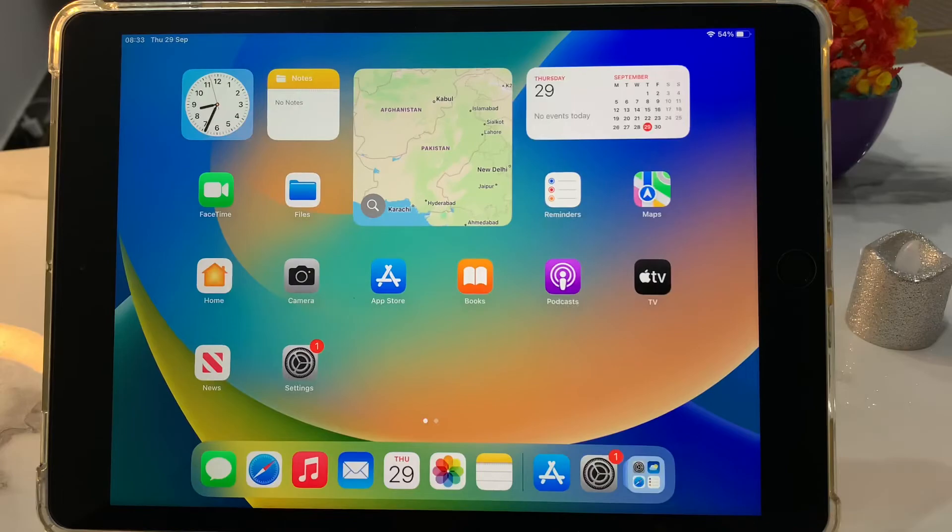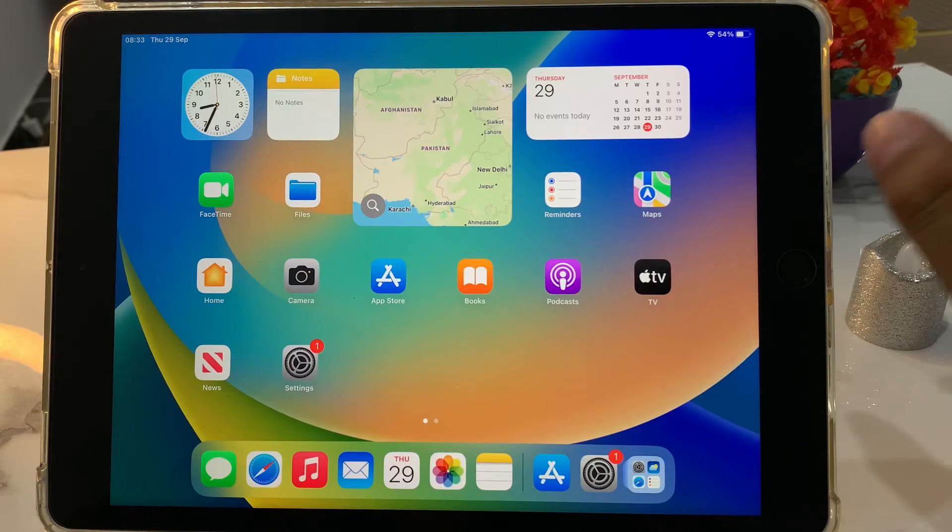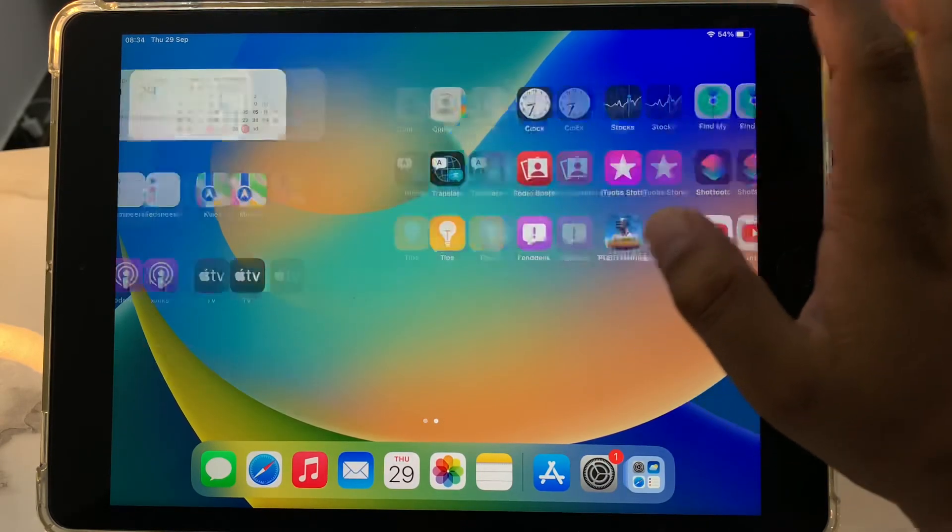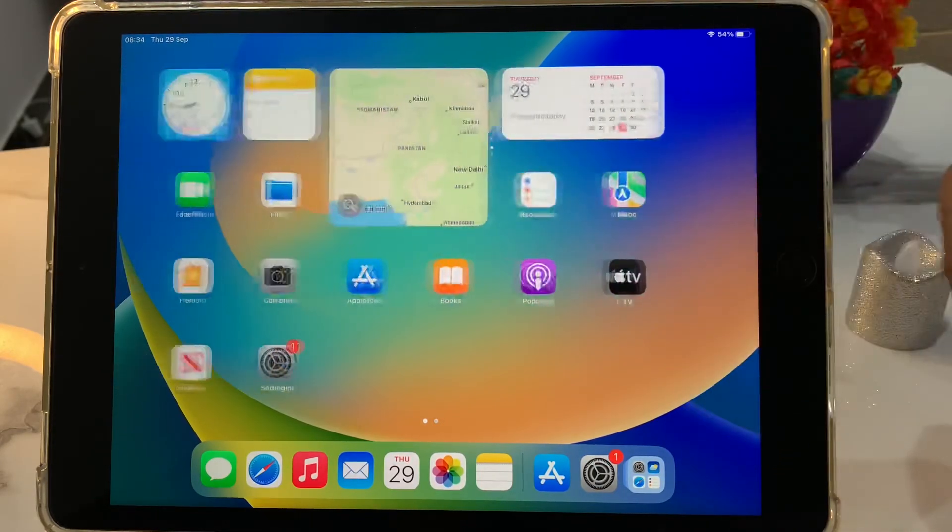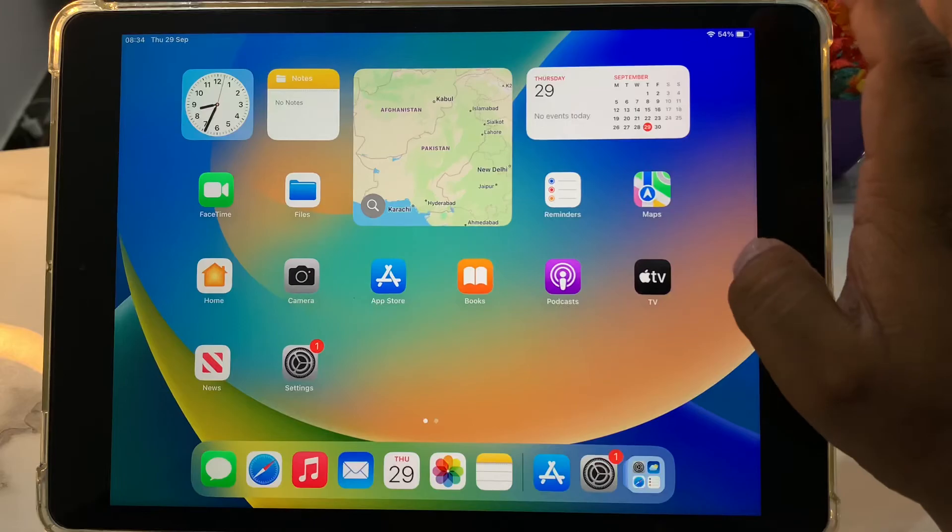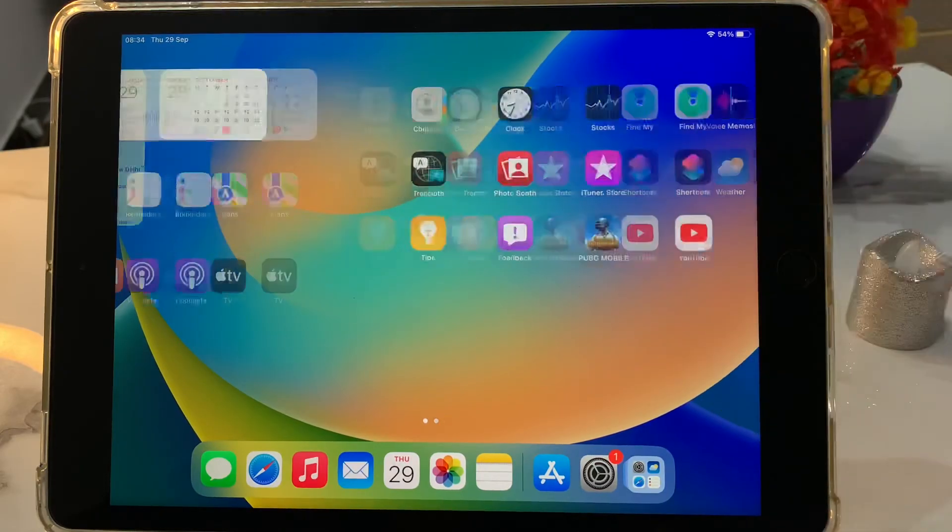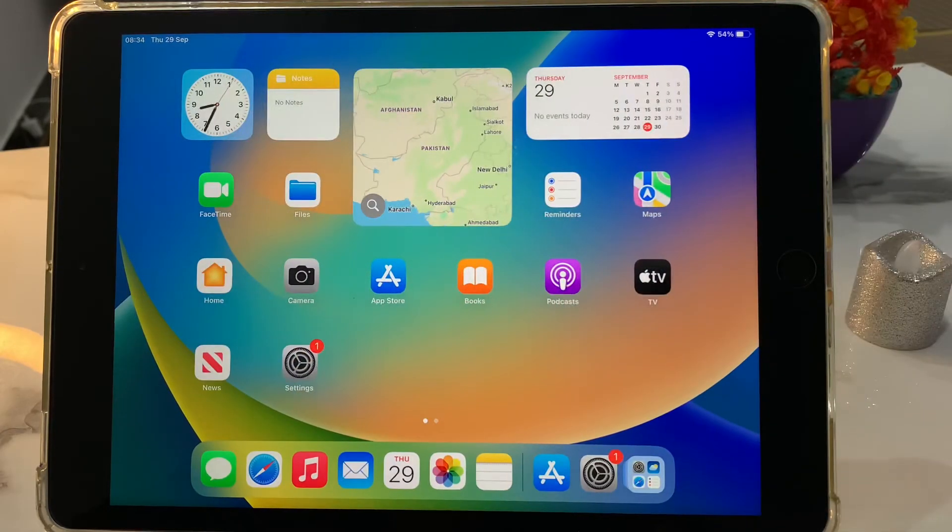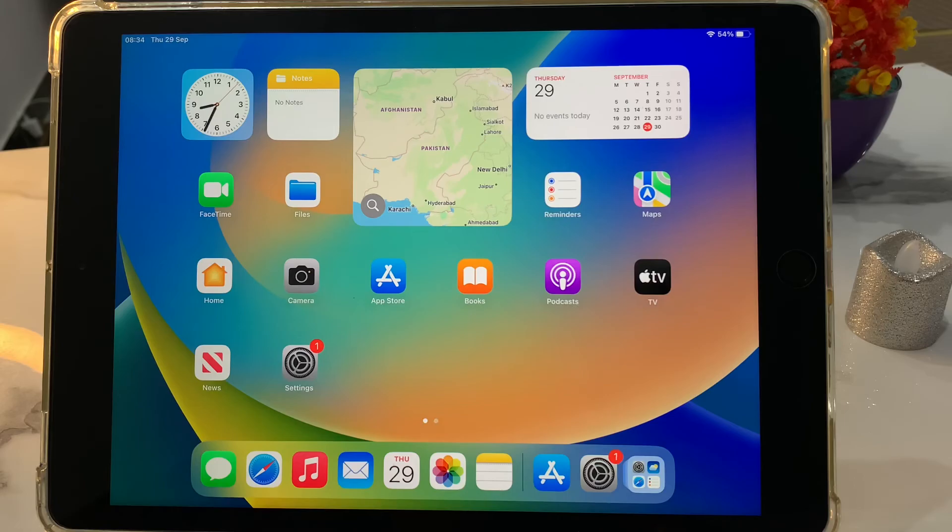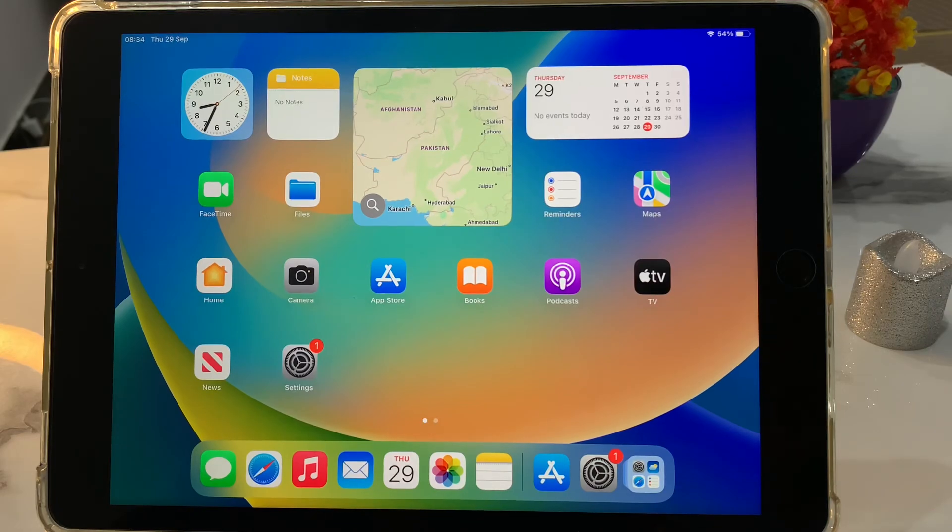After watching this video I hope you will all know how to change app store iPad country or region on iPad iOS 16. If video is helpful for you please don't forget to share and subscribe my YouTube channel. Thanks for watching.